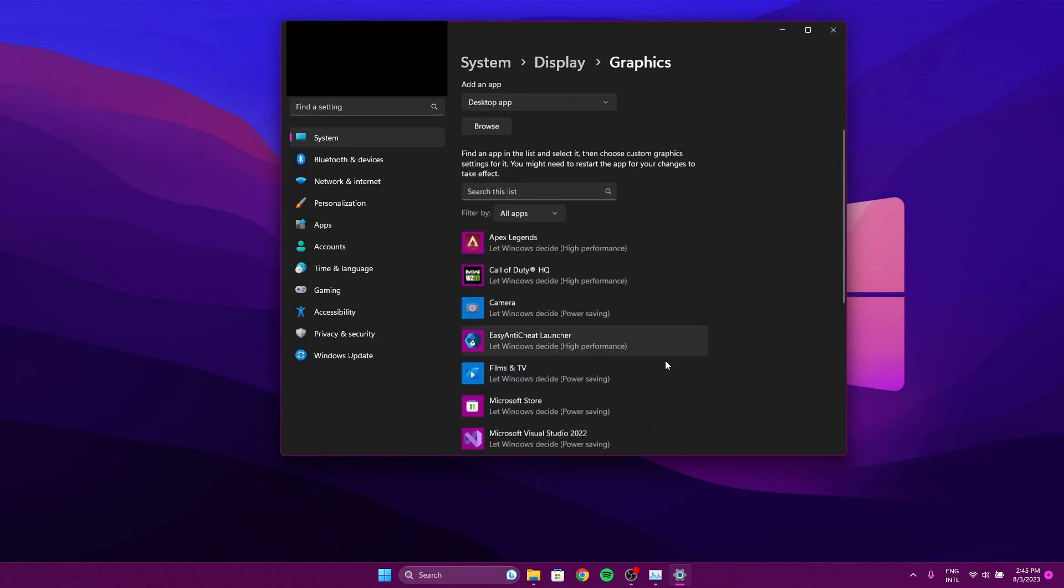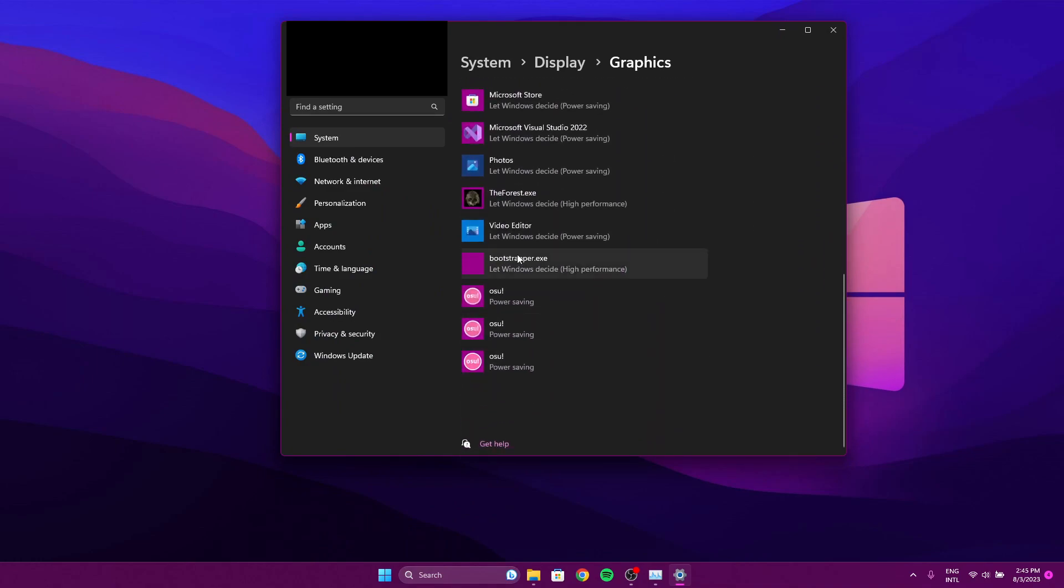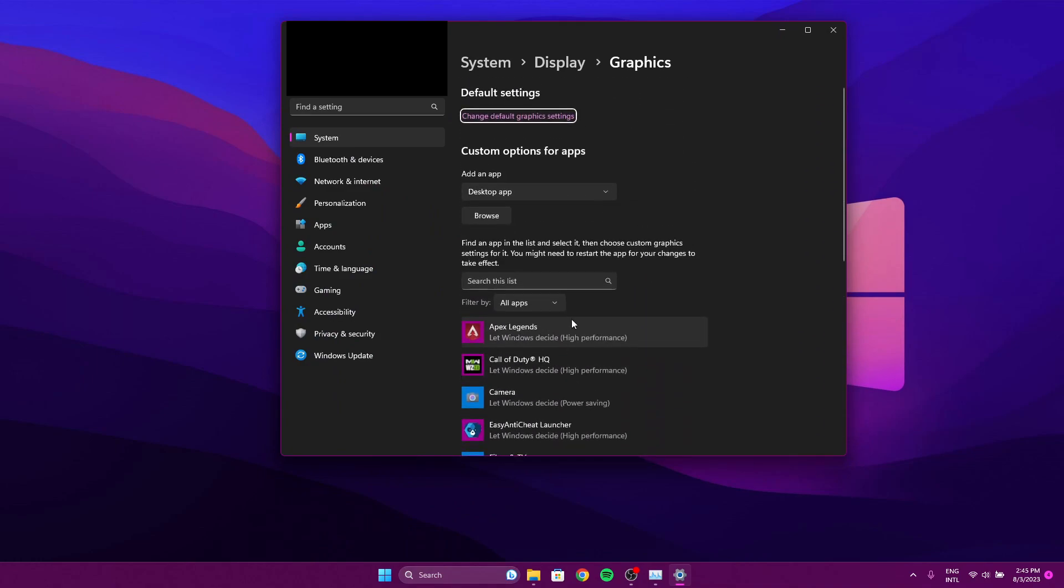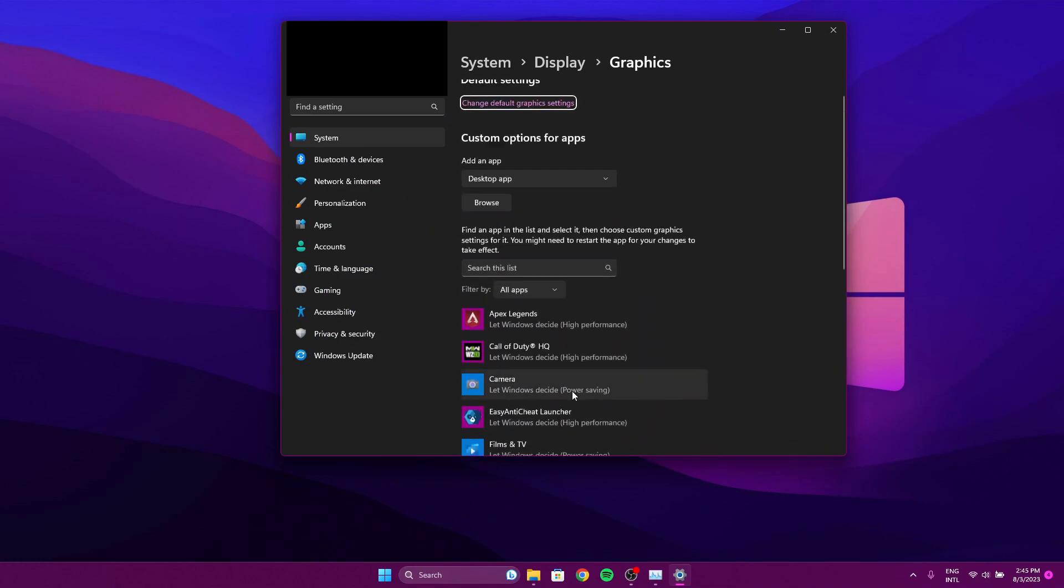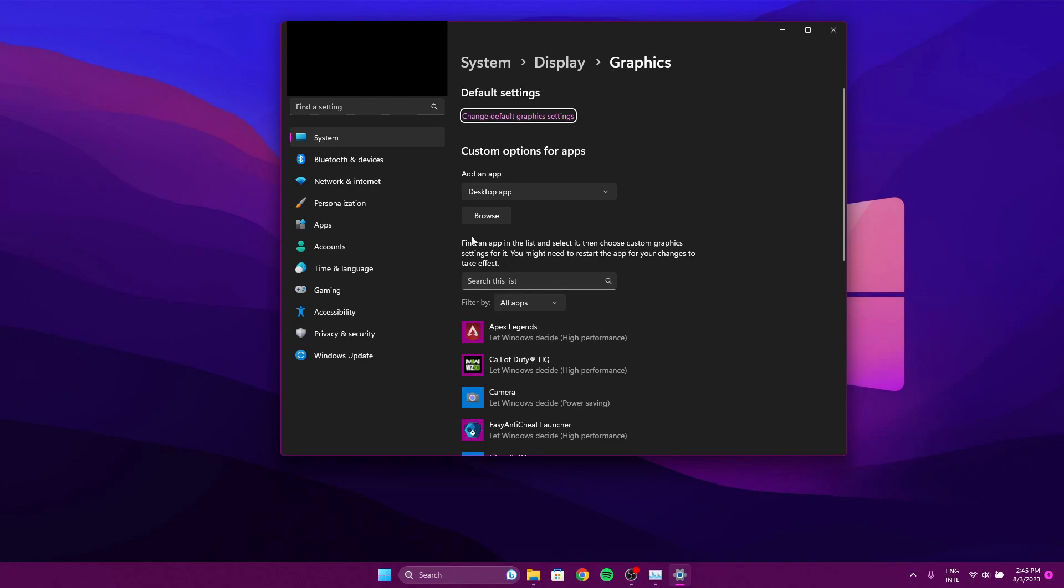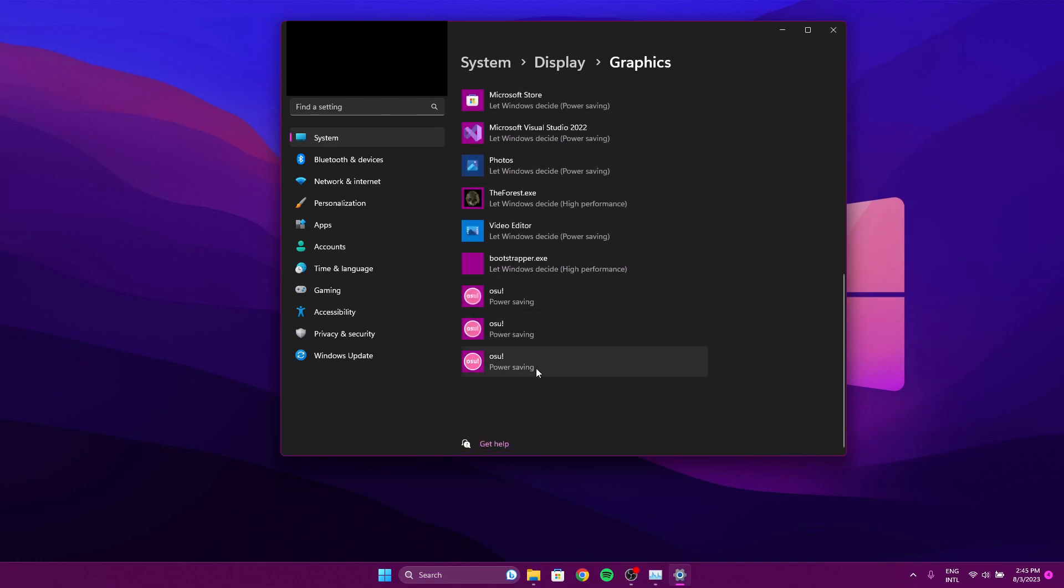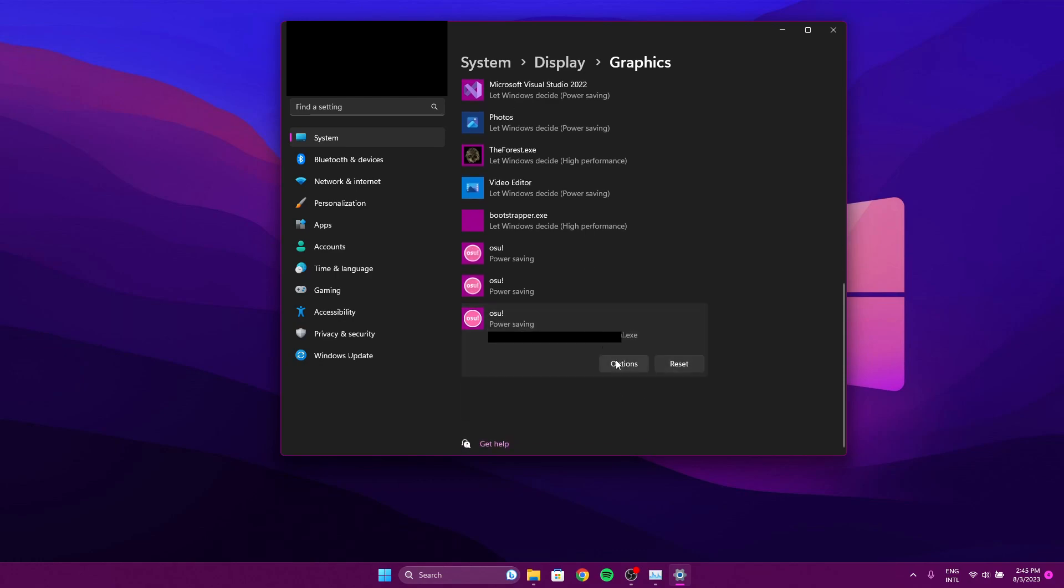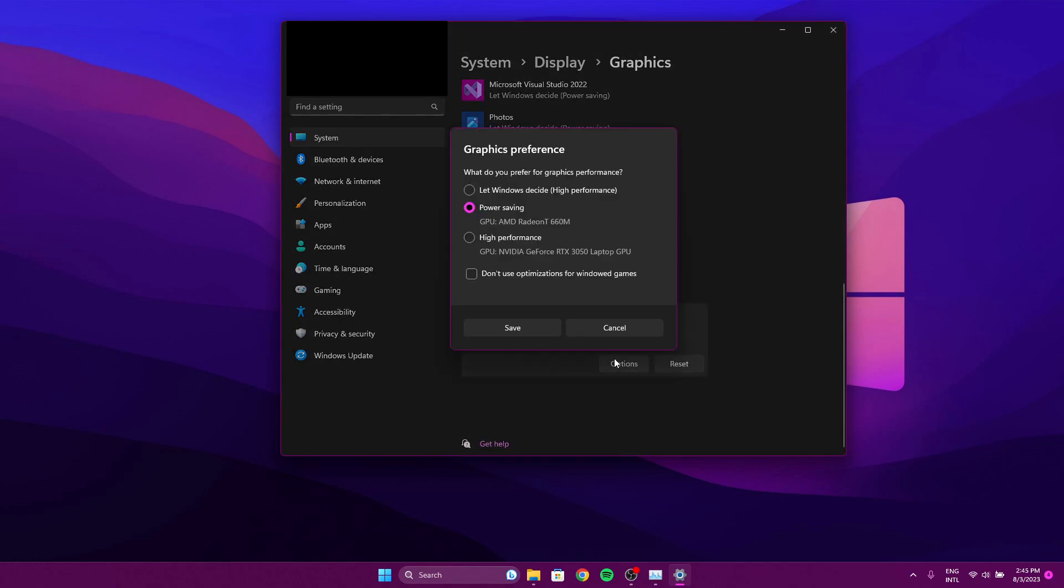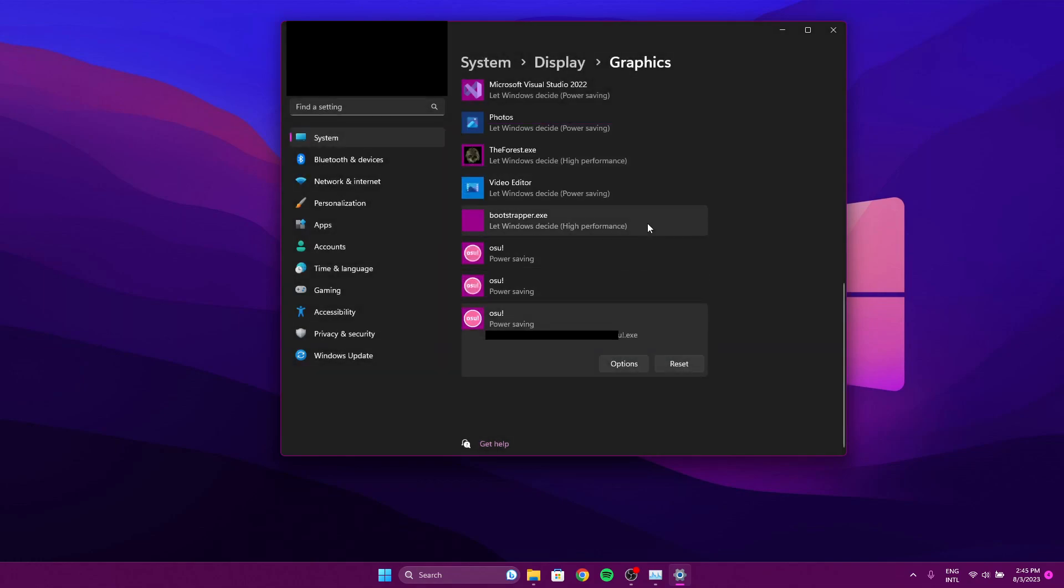We're going to look for osu! on our programs list here. If you can't find it here, you can just click browse and then click the osu! shortcut wherever you put it. Now we're going to want to go into the program that we want to adjust, click options, and make sure that it's set to power saving. So normally you'll see it here and you just switch it over to power savings. You see here it's taking up my integrated GPU. Once that's done, you can click save and it'll switch to the power saving option.